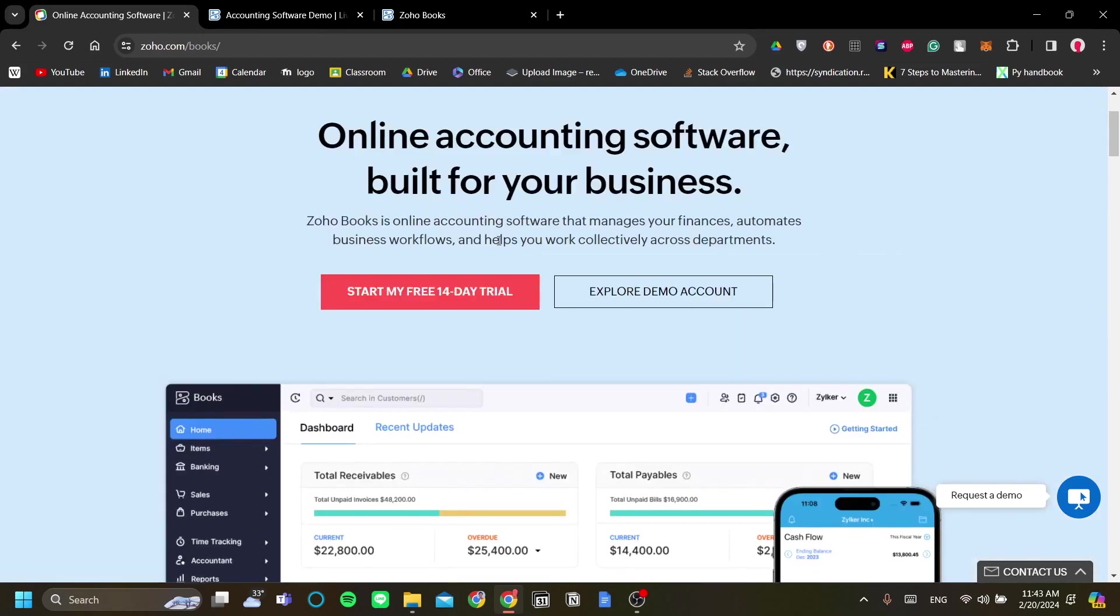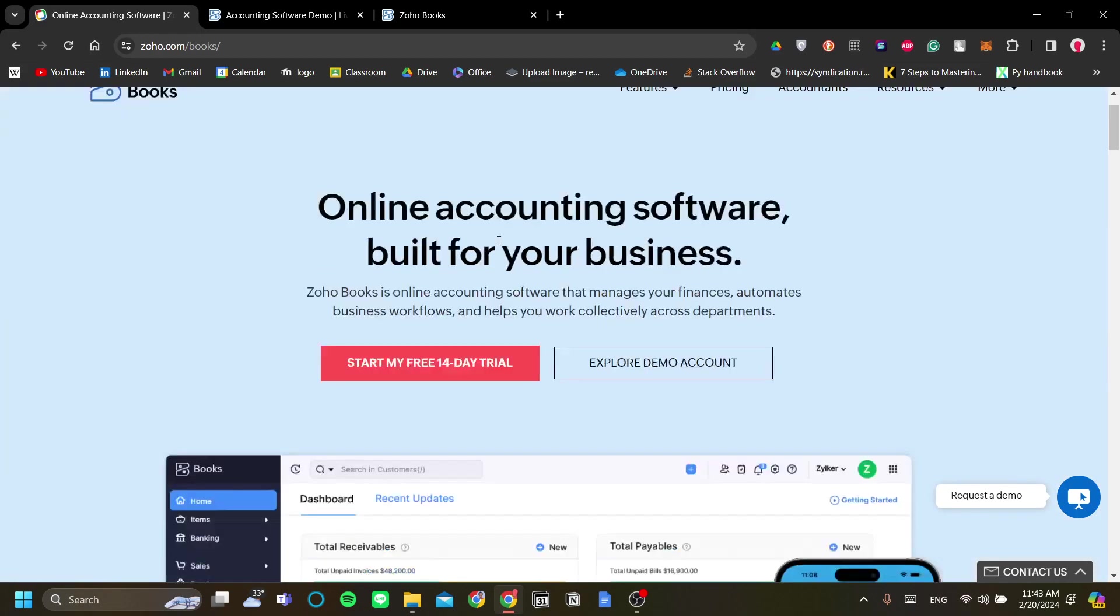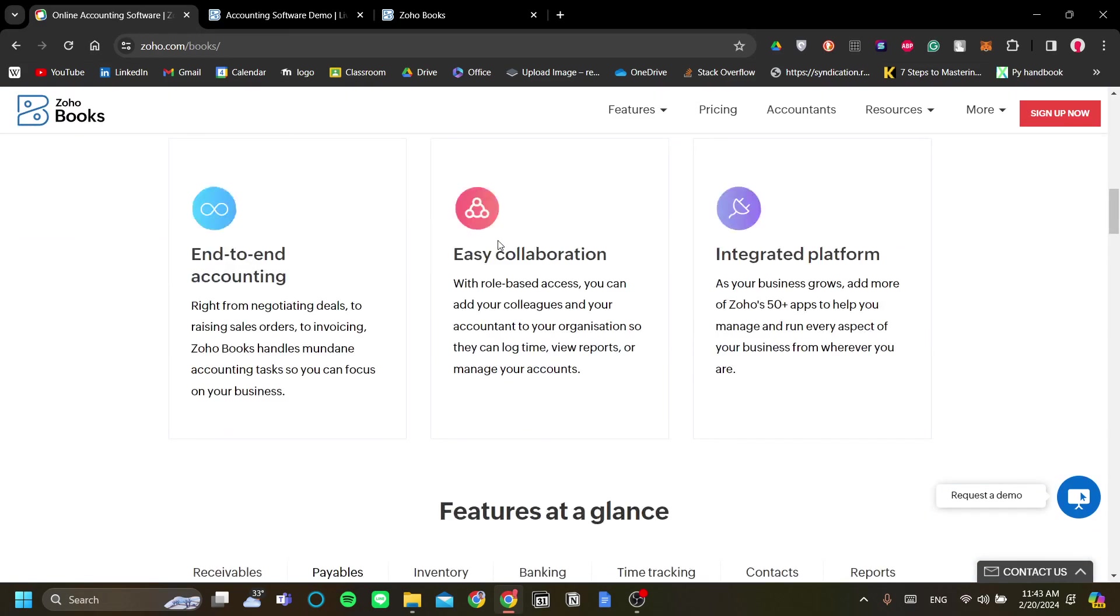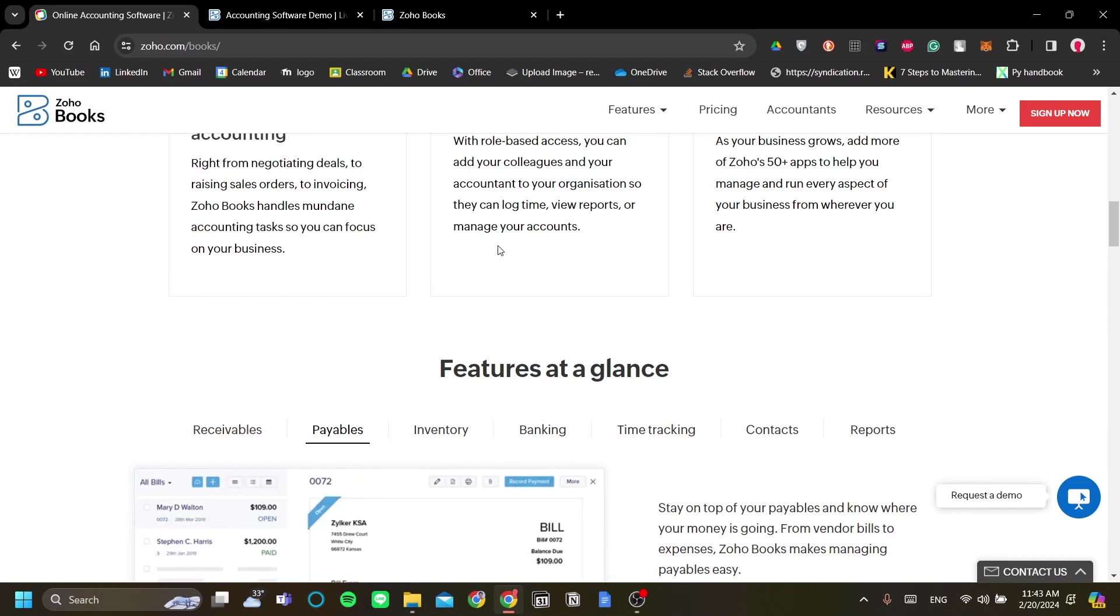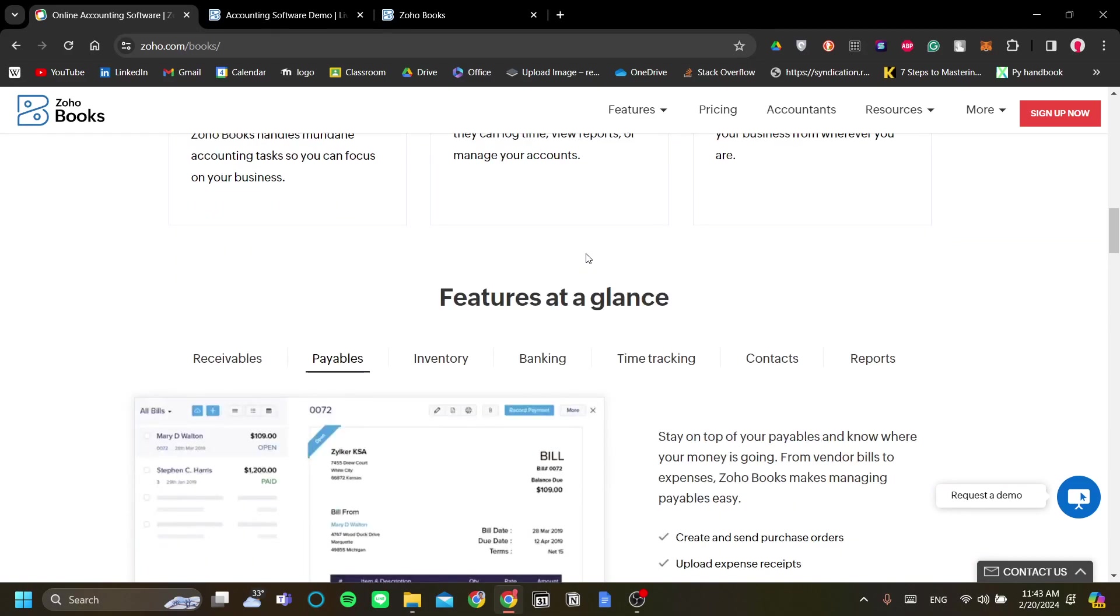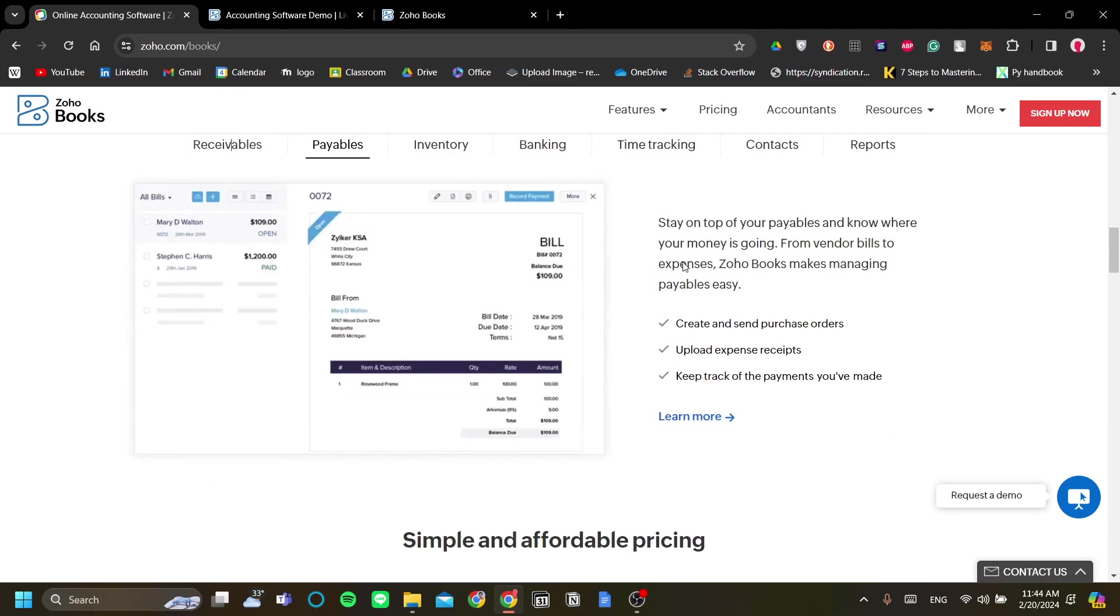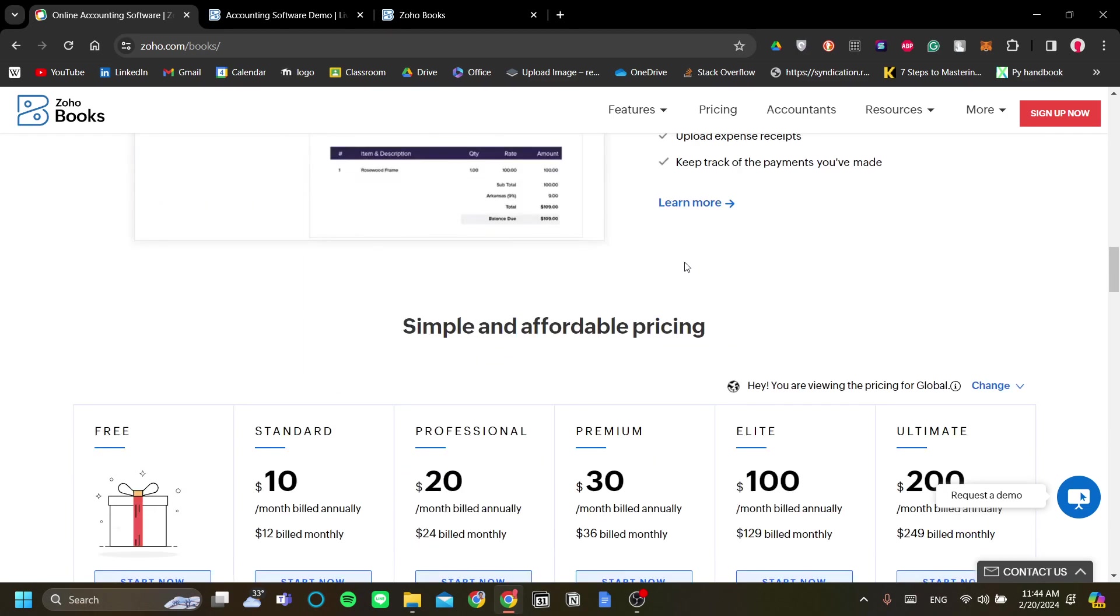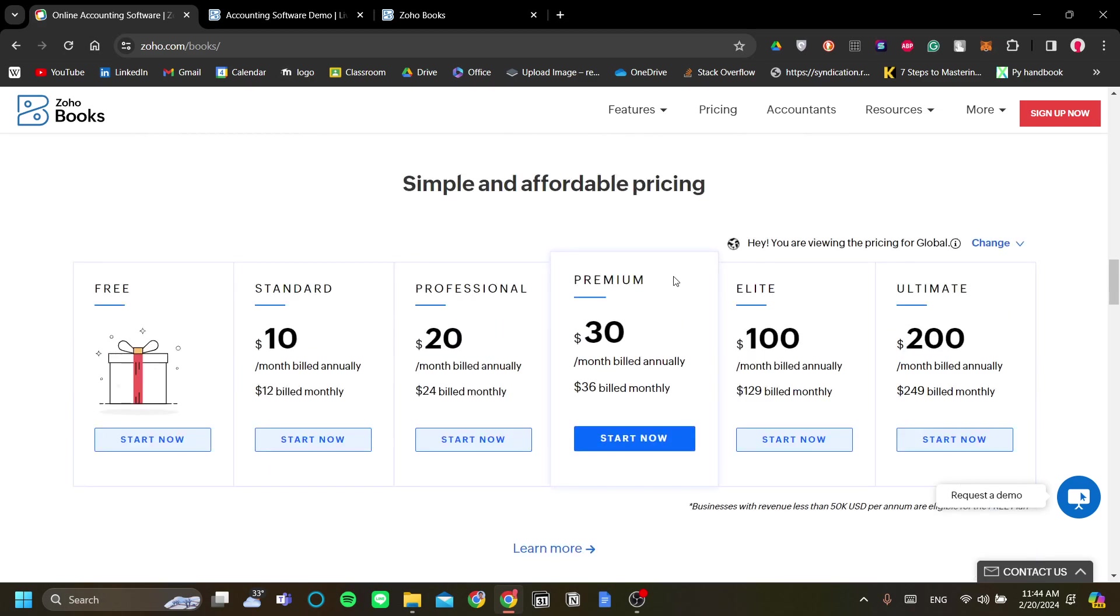It seamlessly integrates your CRM and the cash flow of your business, and you can manage your business finances from this app. I think one of the strongest points that Zoho Books has is that they have a price plan for every business scale.